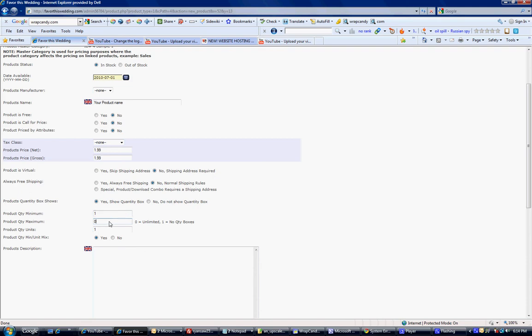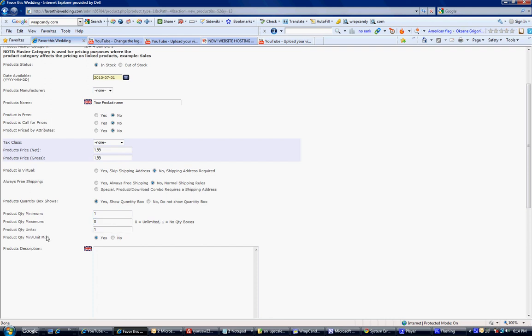Zero means unlimited. And one means no quantity box. And if you have a maximum, then you would set that number here. If you don't have a maximum, then you would leave it as unlimited. Product quantity in units. Are these sold by ones or tens? Most times they're sold in units of one.